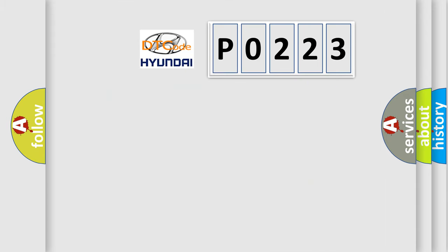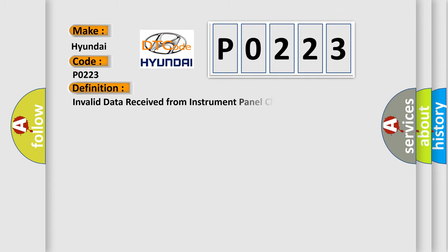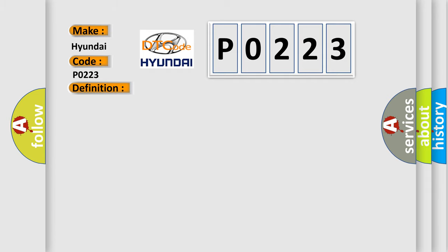So, what does the diagnostic trouble code P0223 interpret specifically? The basic definition is invalid data received from instrument panel cluster. And now this is a short description of this DTC code: CAN message correctly received.